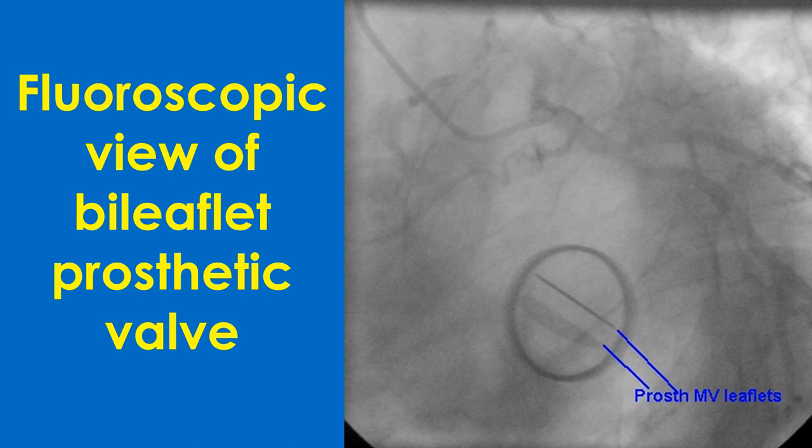Though prosthetic valves are seen well on chest X-ray, they can be evaluated better by fluoroscopy. In fluoroscopy, valve leaflets which are radiopaque can be seen opening and closing at the corresponding time of the cardiac cycle depending on the position of the valve. A stuck leaflet can be easily identified.